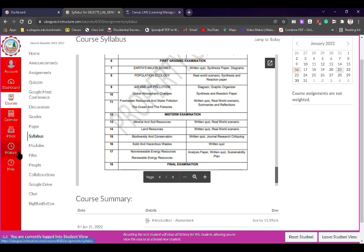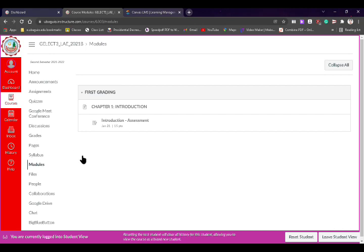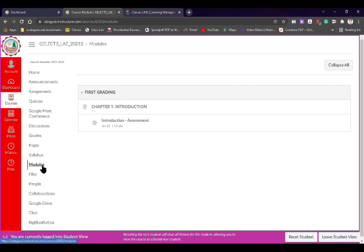After the syllabus, we also have modules. Modules are basically the printed or hard copy of the module that has been digitalized or turned into an online format. It will be in PDF or Word format. If you want to check previous modules or parts of our module, you can check this navigation panel.